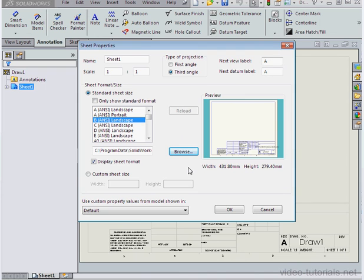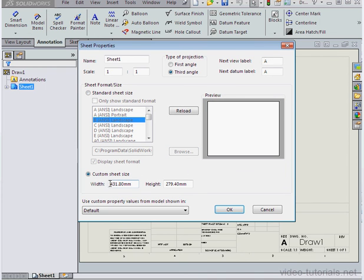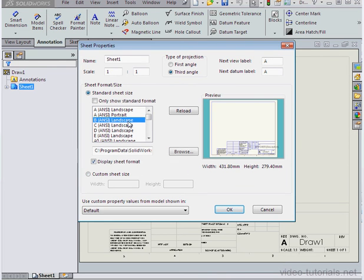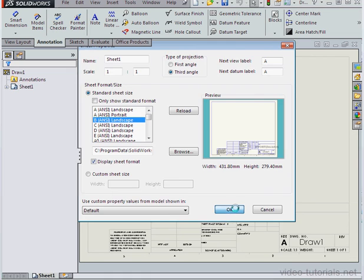Select custom sheet size if you want to input values for a unique sheet size. Let's go back to standard sheet size and let's click OK.